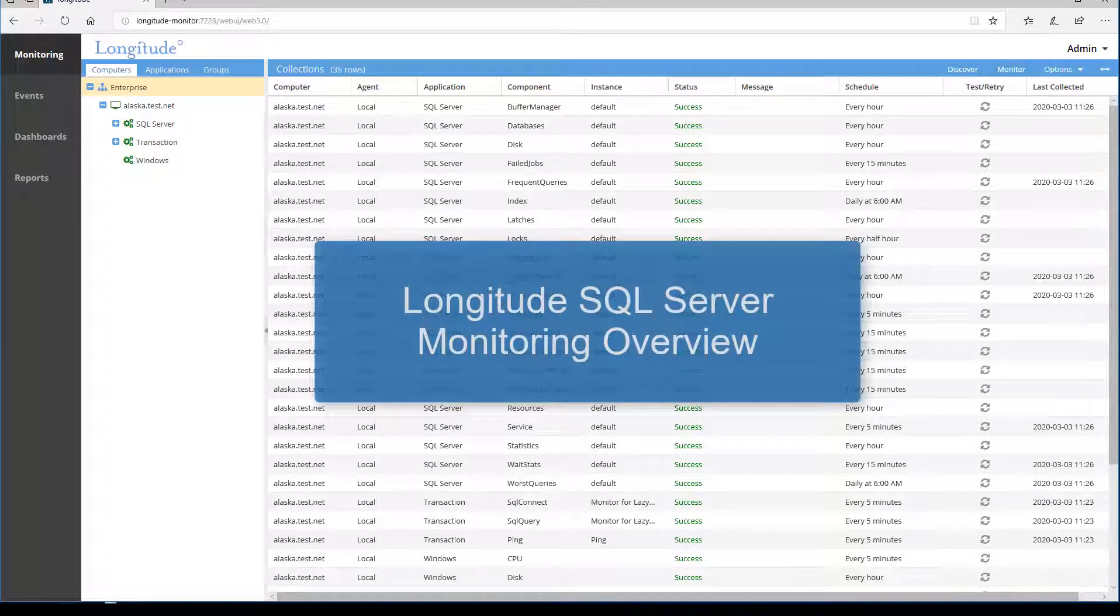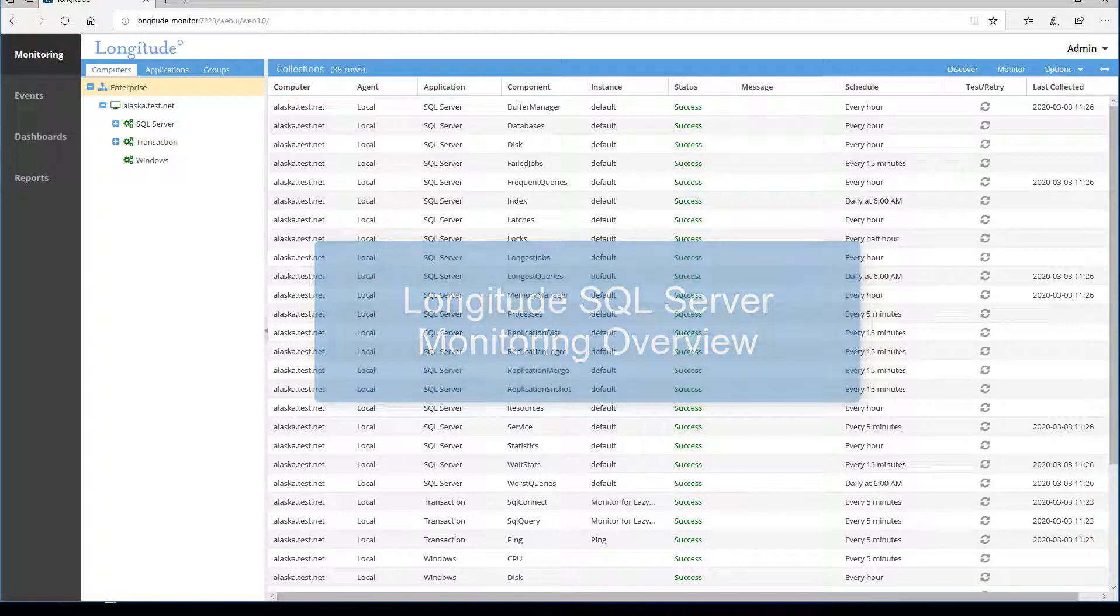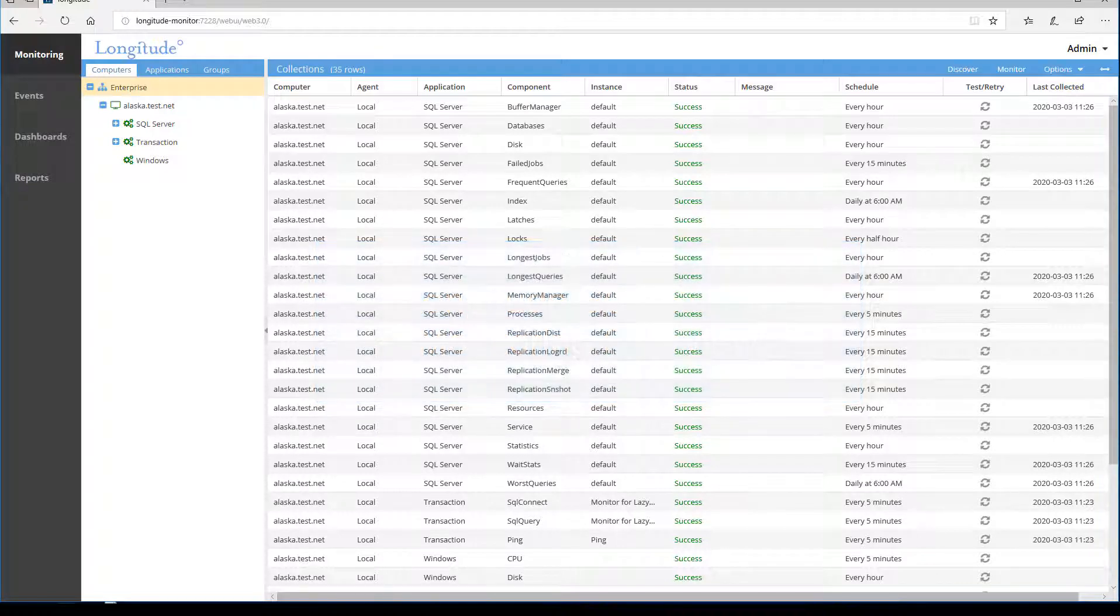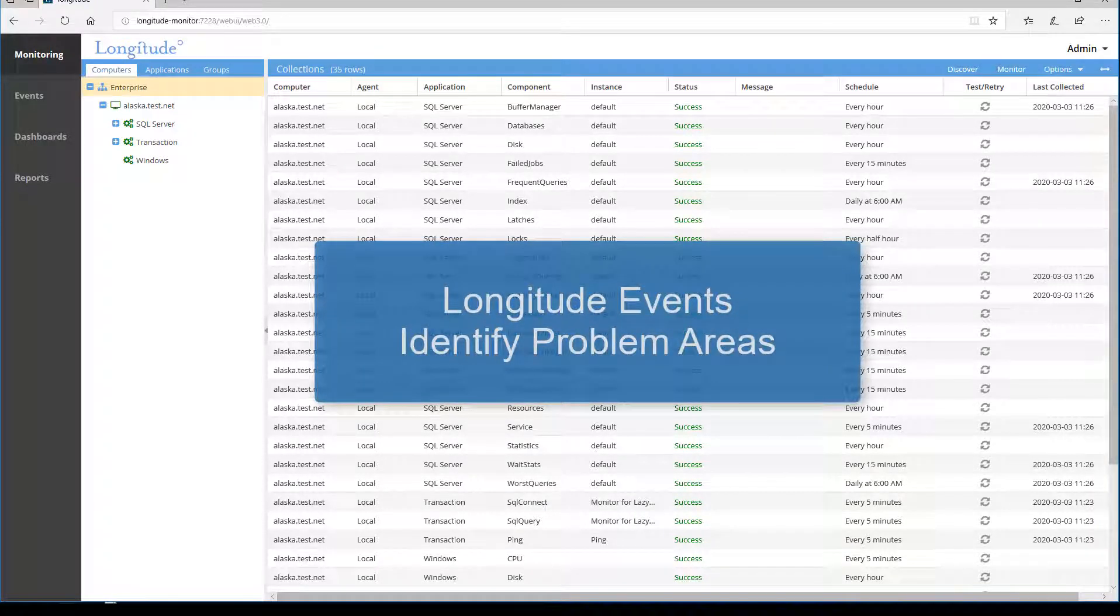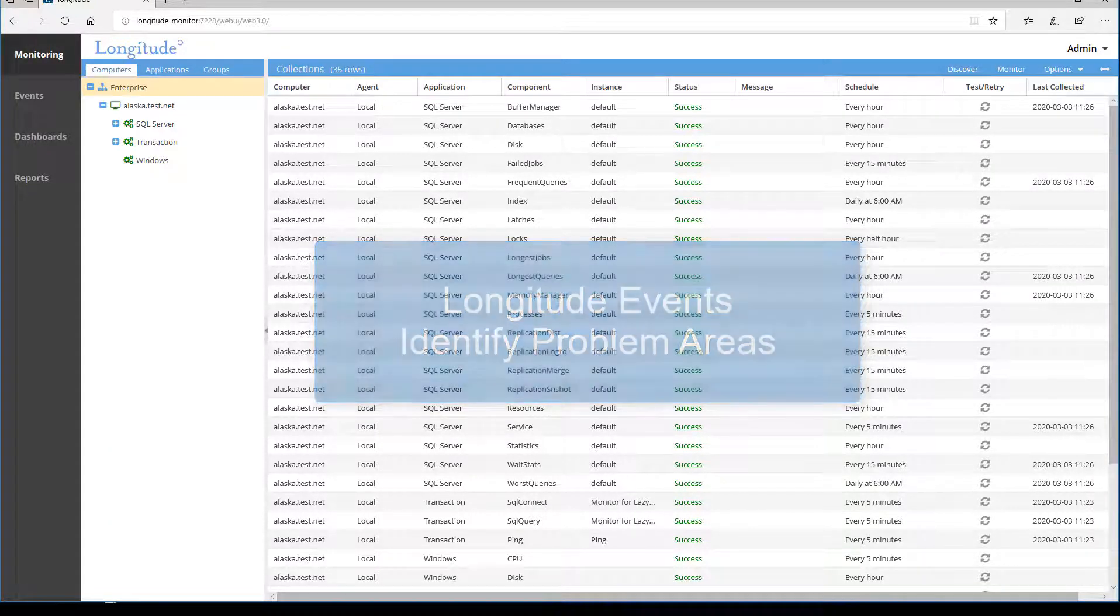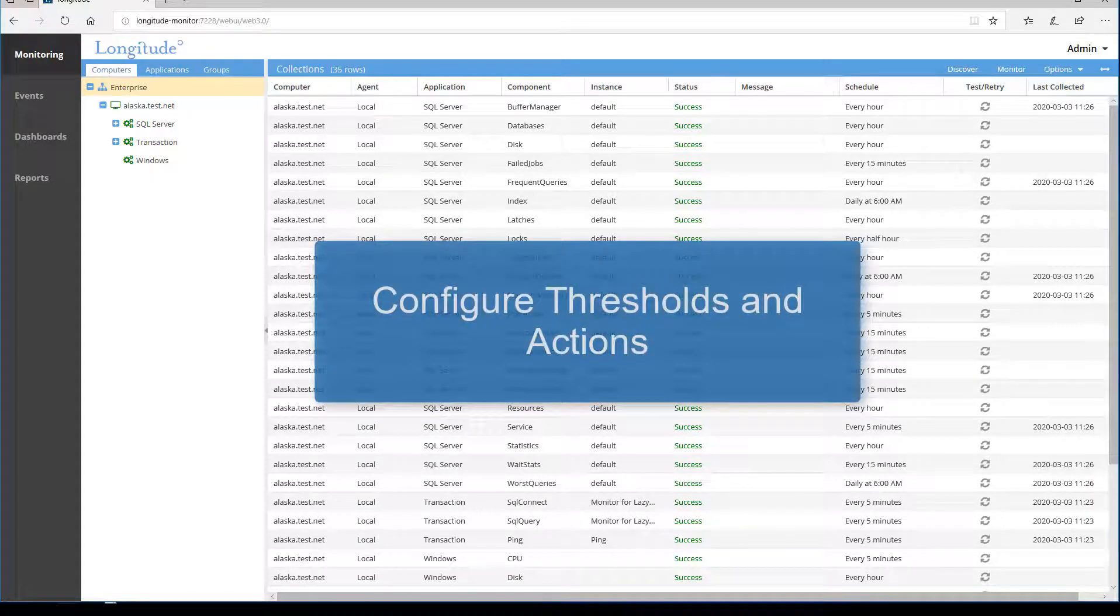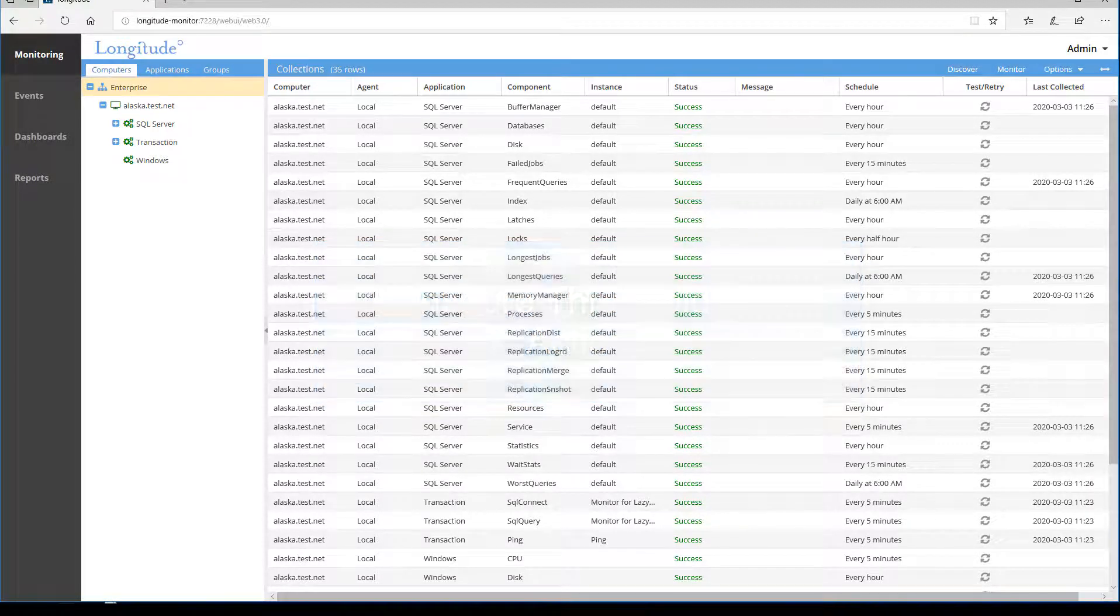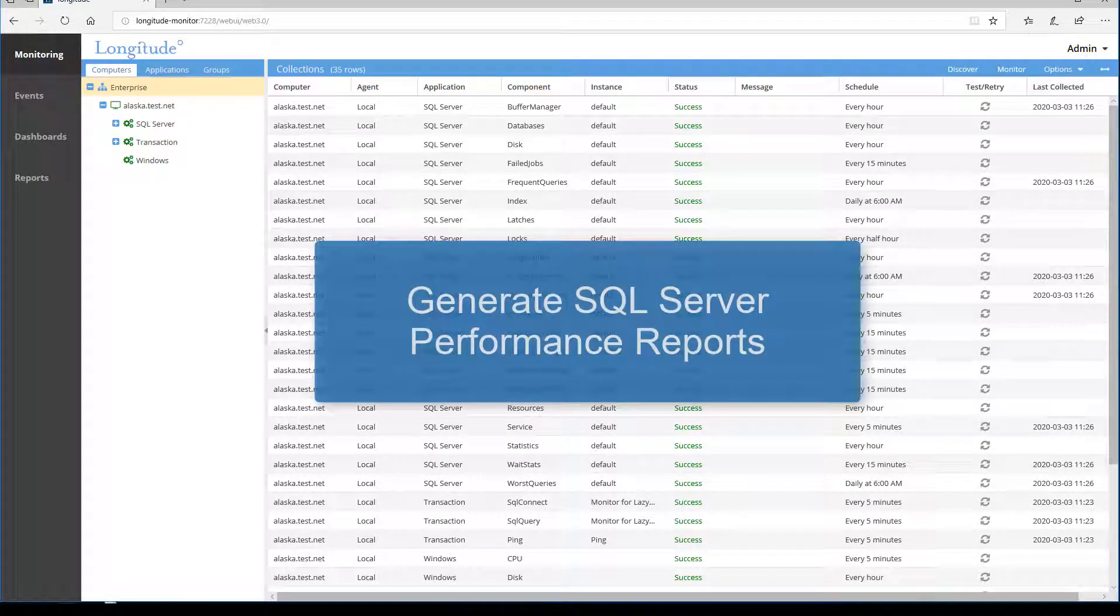Hello, this is Ken Leone, National Sales Manager for Heroics, and in this brief video I'll show how to configure Longitude to monitor a SQL Server. We'll also look at Longitude's findings via Longitude events, and we'll briefly show the configuration of thresholds and actions, and lastly we'll take a look at reporting.